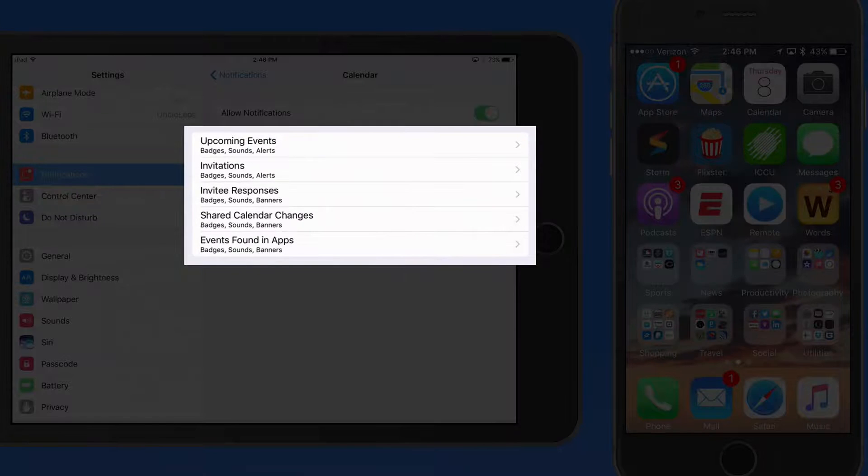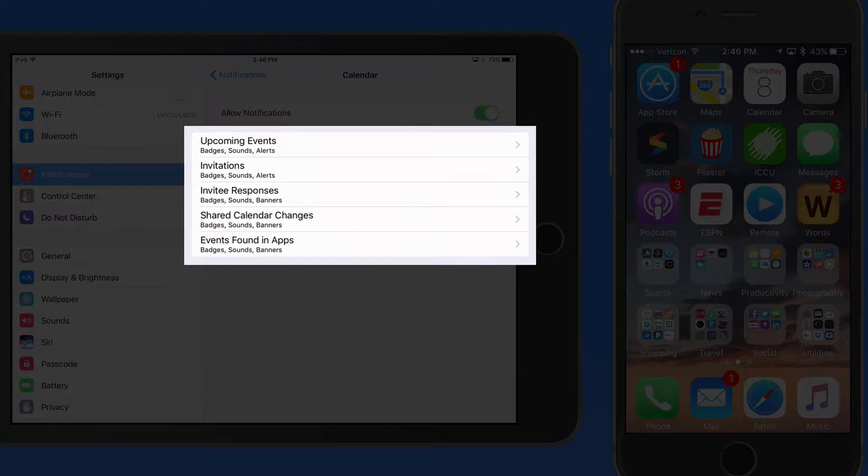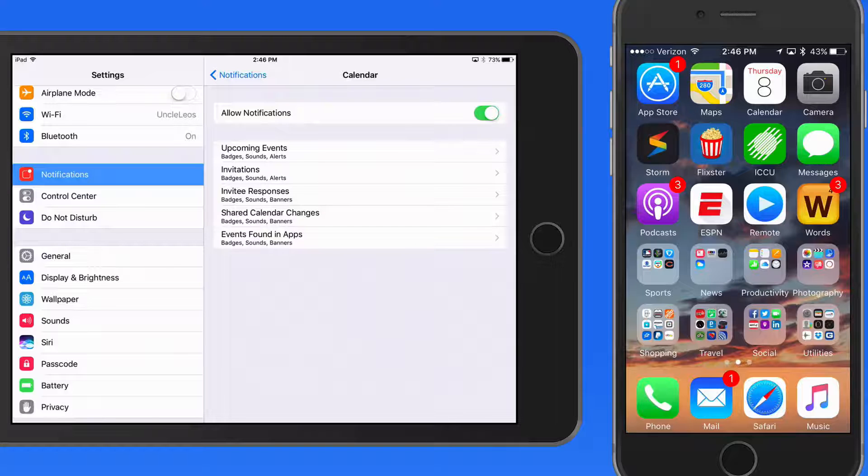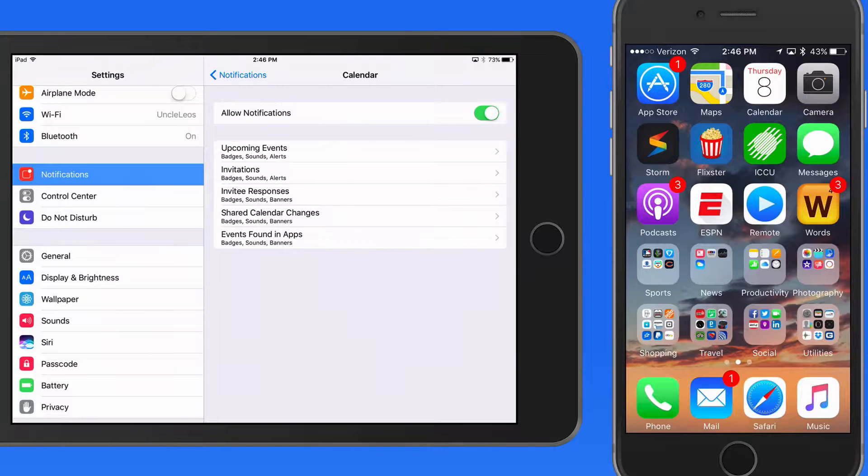Or go through and set up what sort of notification I want to receive for certain things like upcoming events or invitations.